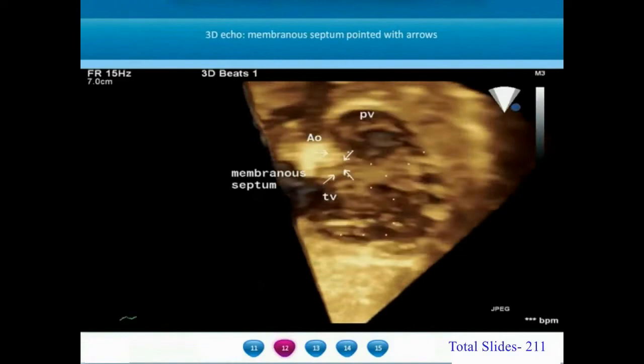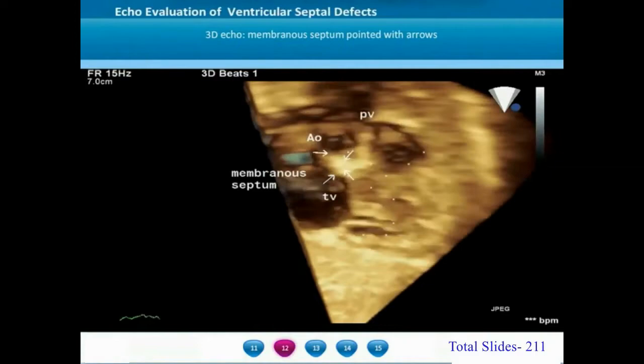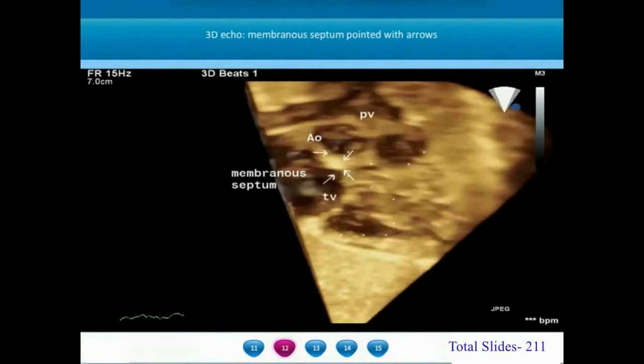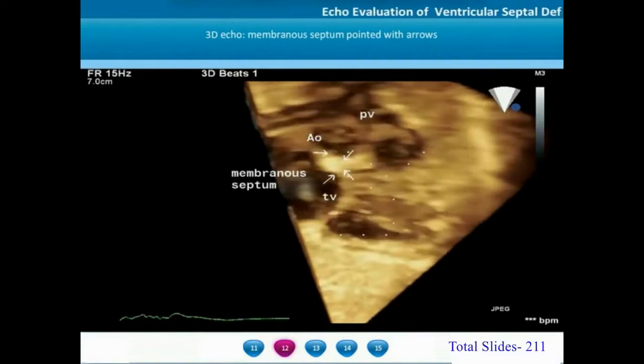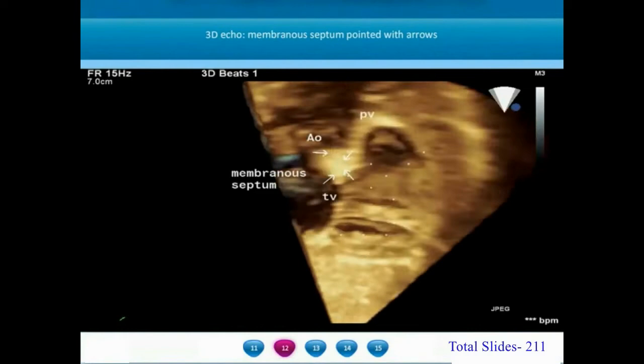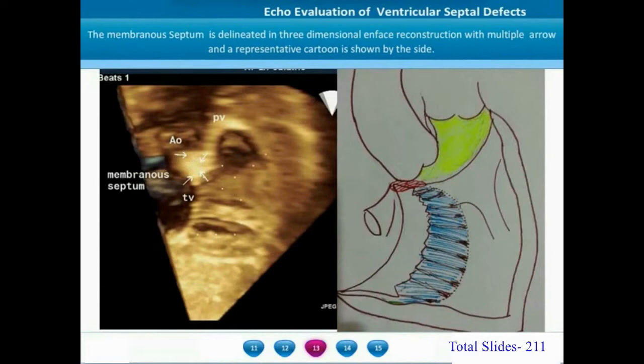On 3D echocardiography, the volume-rendered right ventricular septal surface shows the membranous septum pointed out by four arrows. The inlet and outlet ventricular septum extents are also marked with dots. On a still frame, the membranous septum is clearly identified, corresponding to the region colored red on the adjacent cartoon.